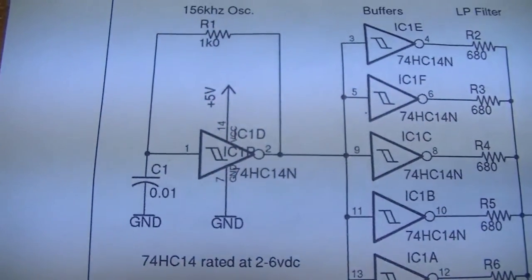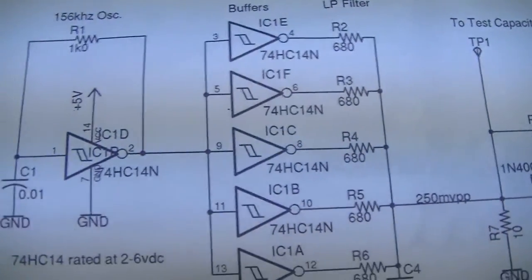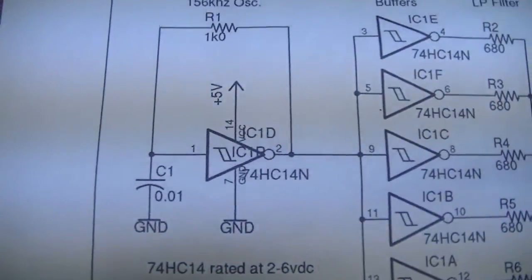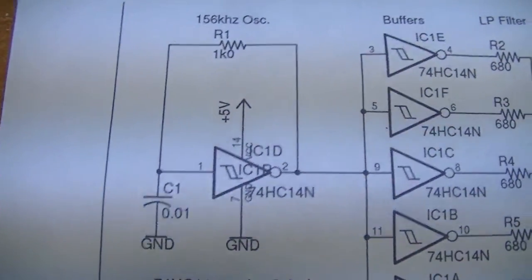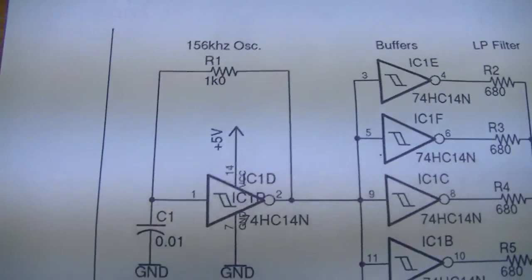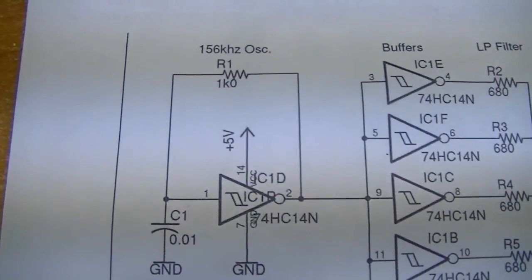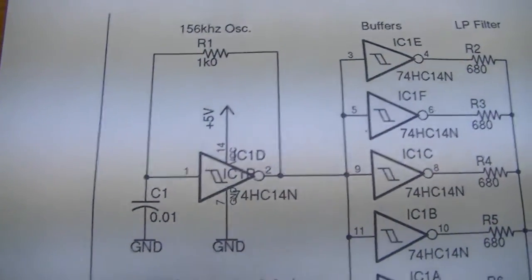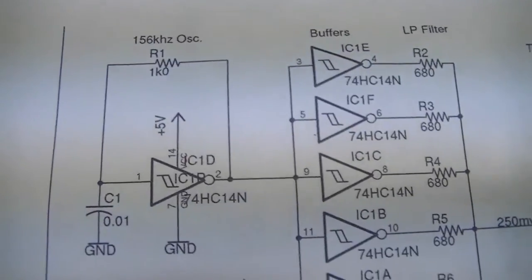One of the things I'll do here in a second is I'll test what the actual frequency is with my Fluke 87 home from work. It has a pretty decent frequency meter on it.